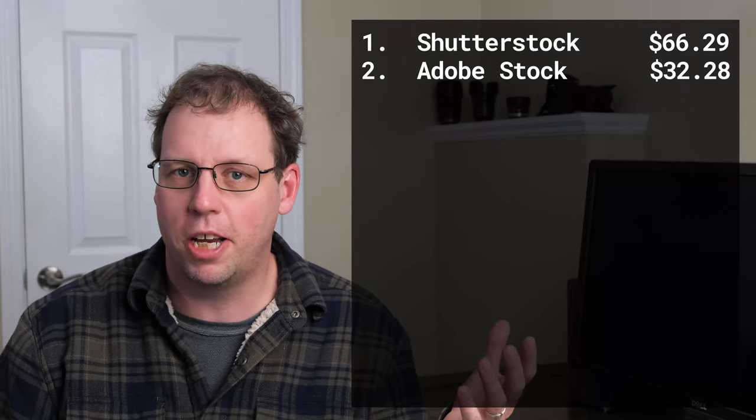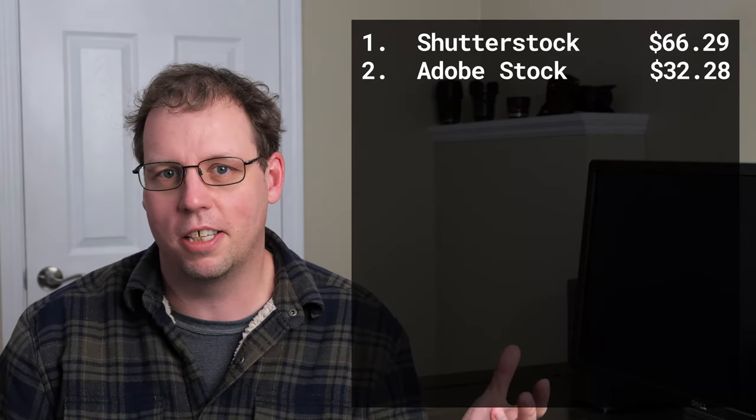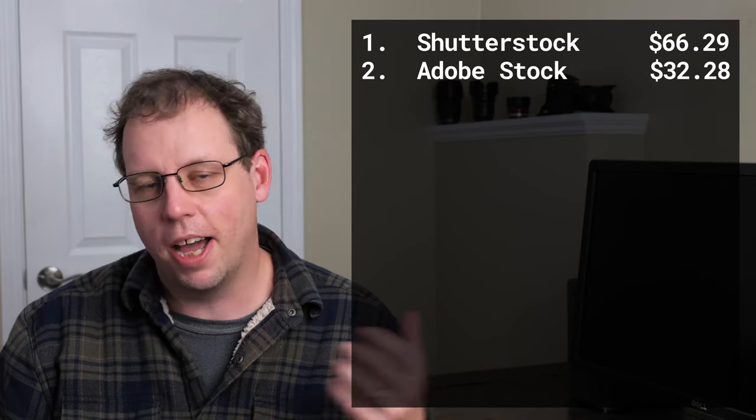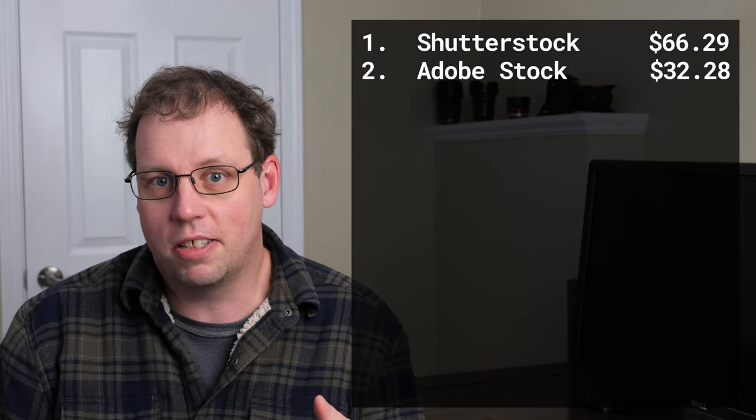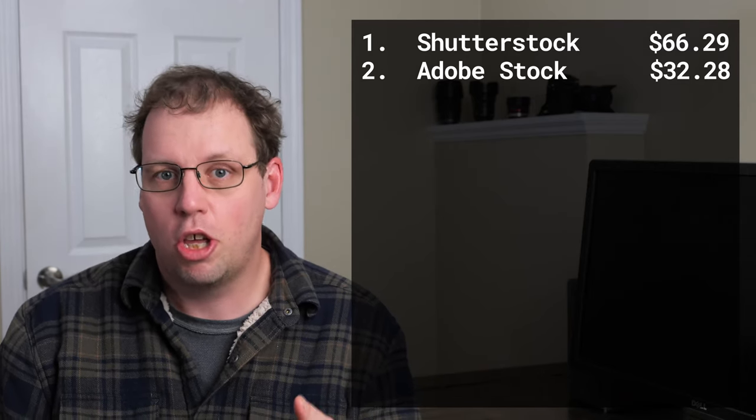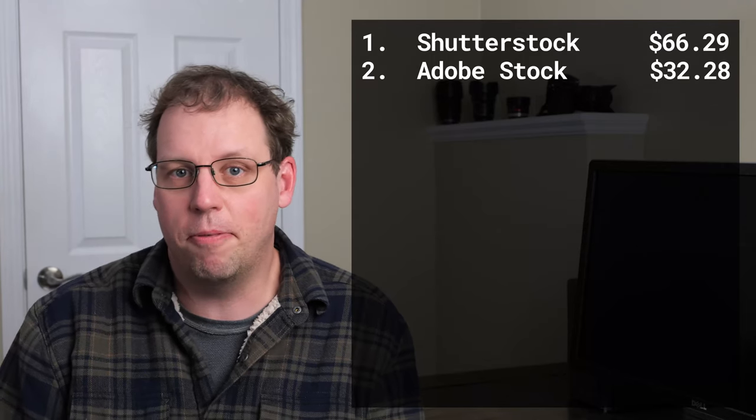You might find that in 2019 you make more revenue there than Shutterstock, as I have been seeing over the past couple months. We'll have to see as we get into 2020 which is going to be better.